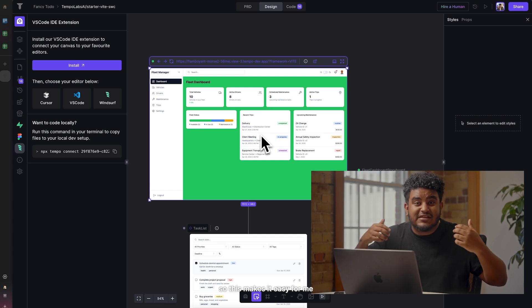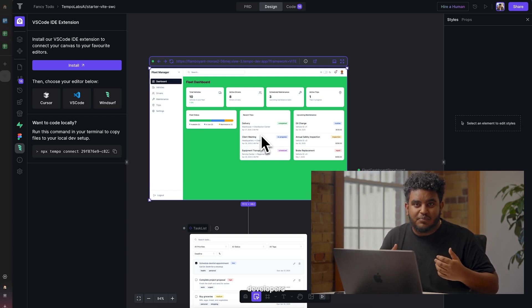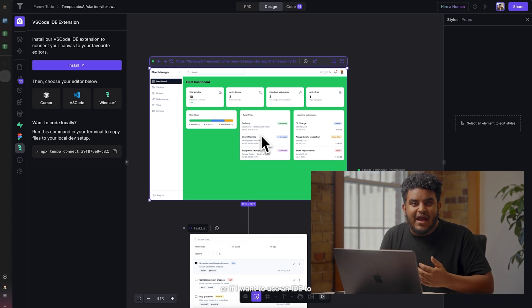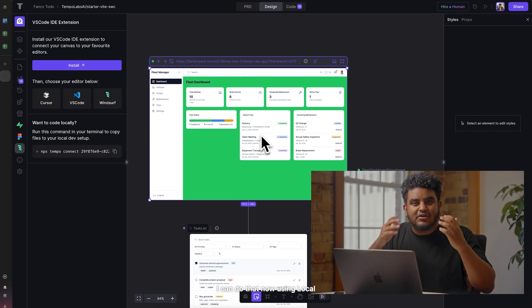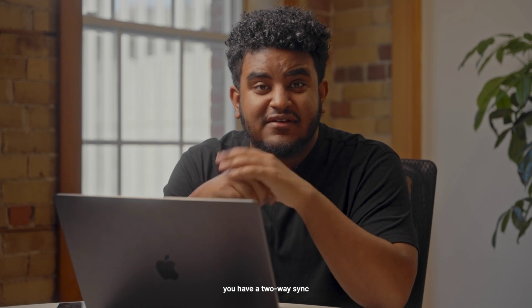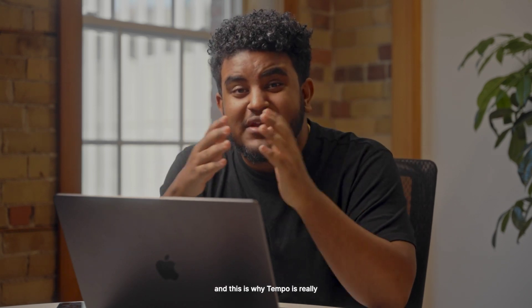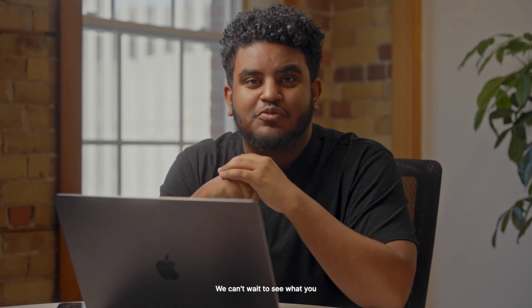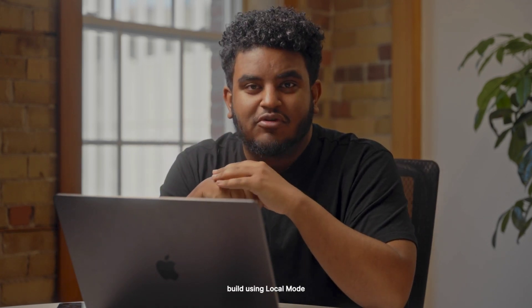I now have my Temple project synced with Windsurf, which makes it easy to collaborate with other developers. Or if I want to use an IDE to write code myself, I can do that now using Local Mode. With Local Mode, you have a two-way sync — the changes you make in Temple will reflect in your IDE, and the changes you make in your IDE will reflect in Temple. This is why Temple is really built for production applications and collaboration. We can't wait to see what you build using Local Mode.